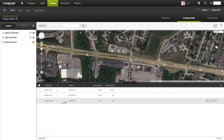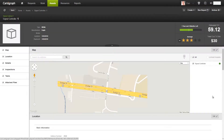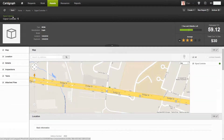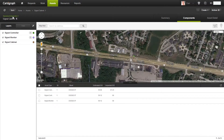If I go and view a controller, you'll see that at the top it lists my cabinet as the parent. So I can quickly navigate back to the parent cabinet, and then I can quickly navigate back to my intersection.